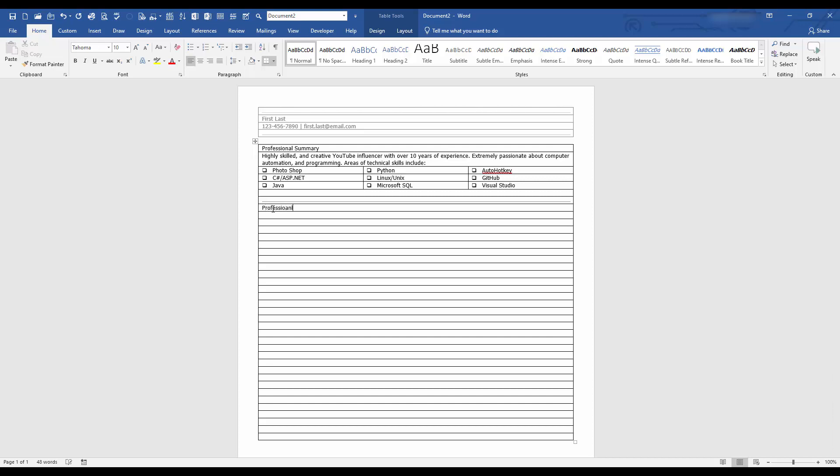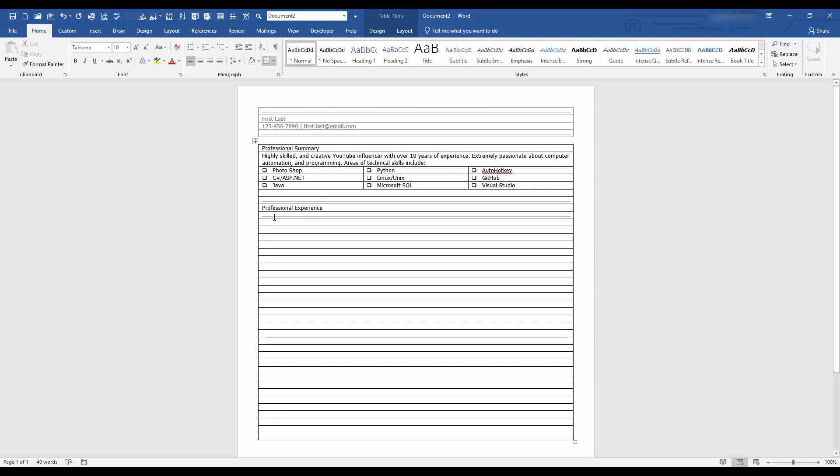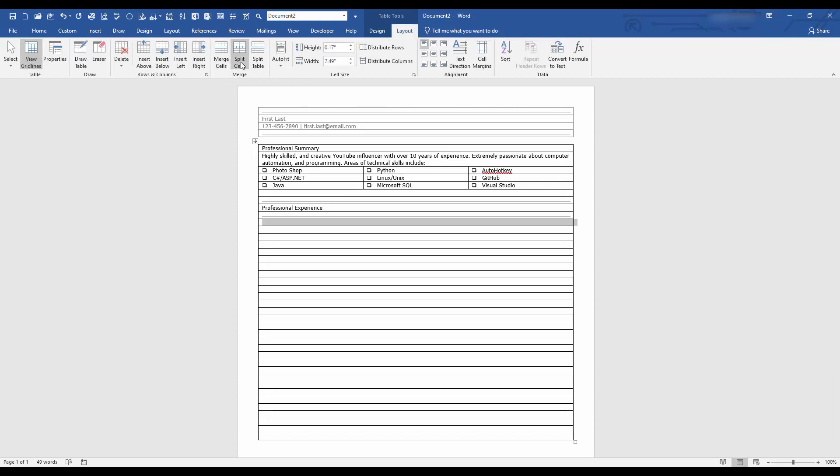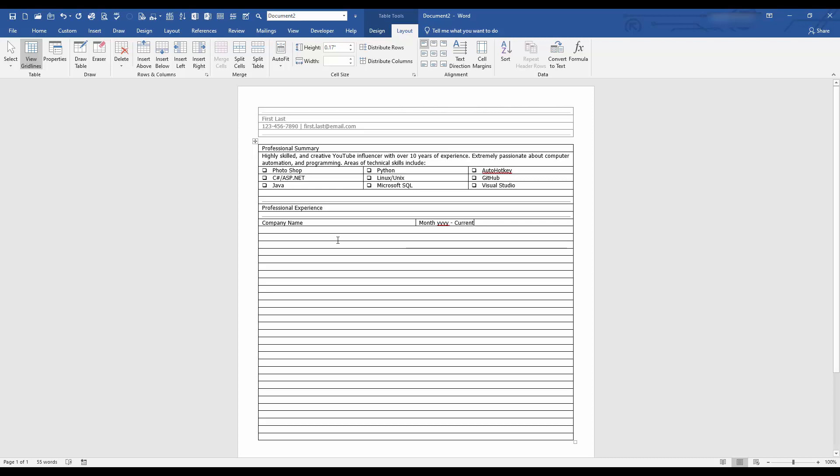Professional experience. I love Microsoft because they do the spell checker for you. Another horizontal line and down here. Let's see. Let's break this into two columns. Layout. Split the cell two columns. This will be your company name. And over here will be your month, year to current. So you always want to start off your most recent your current job at the top. Down here, you can give yourself the title, title of your position.